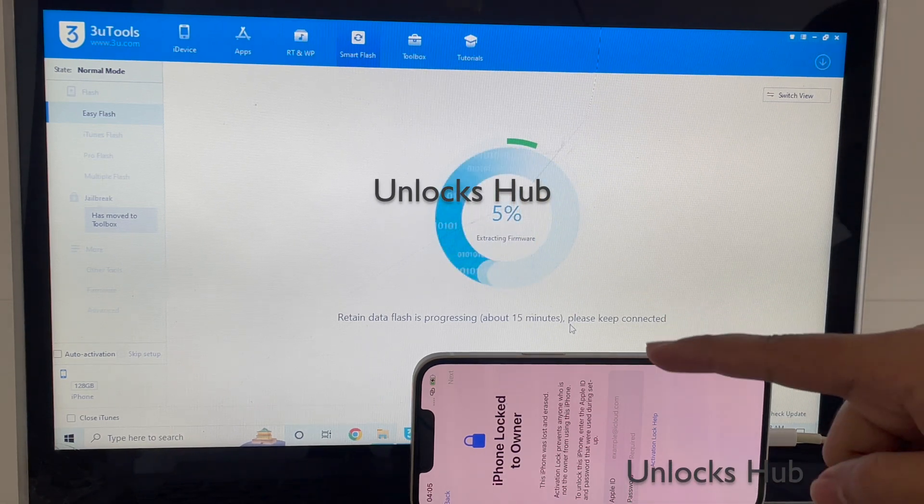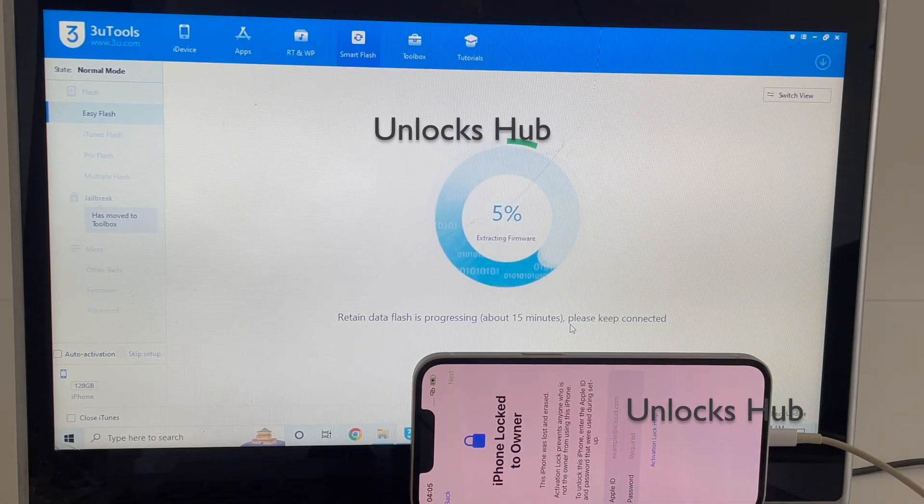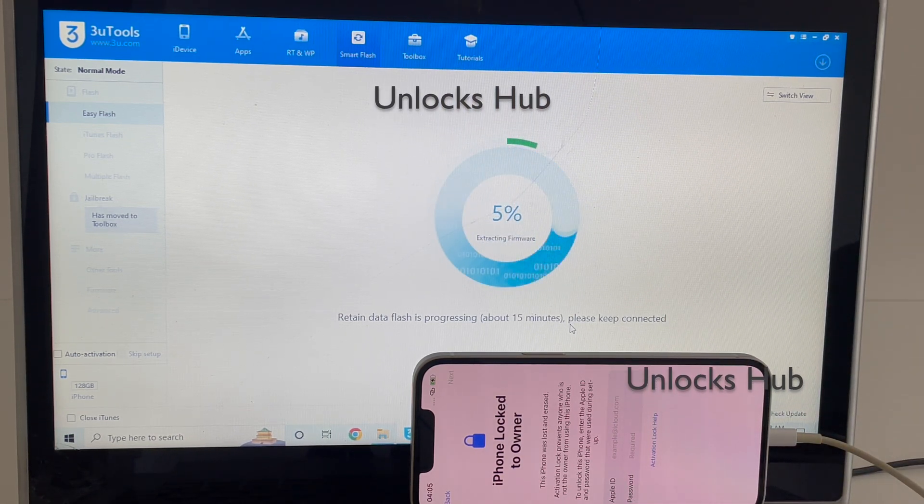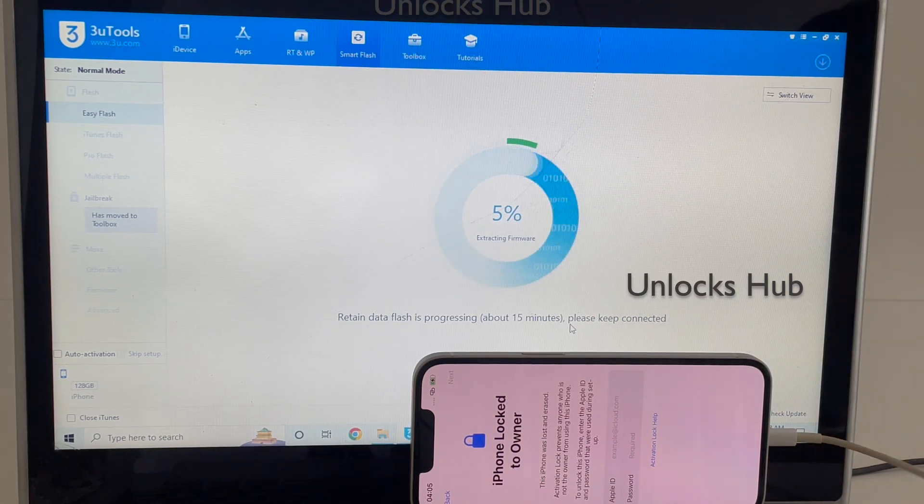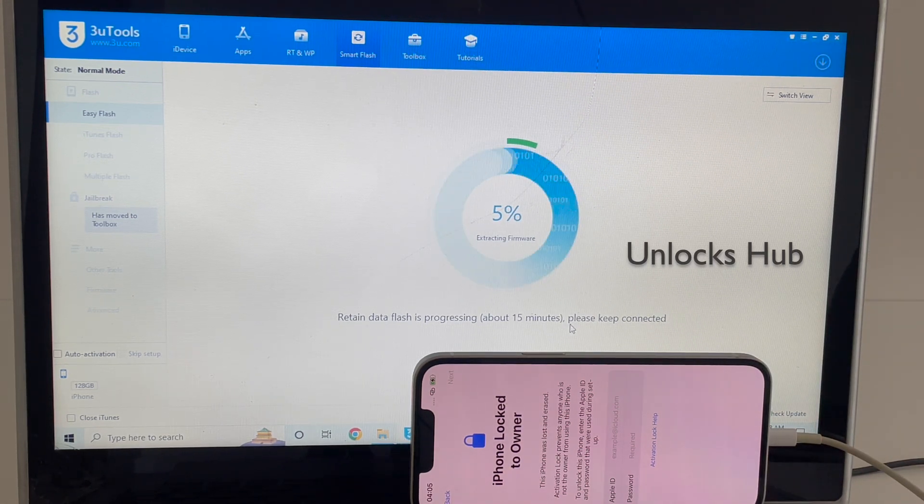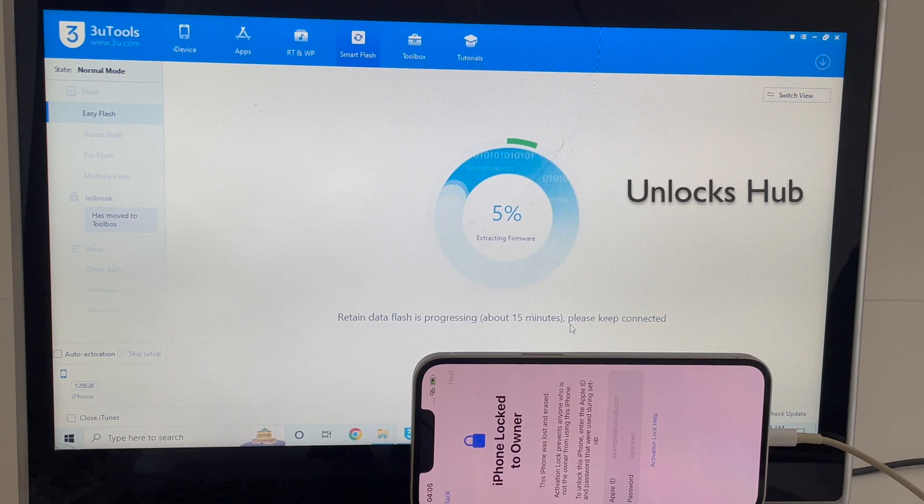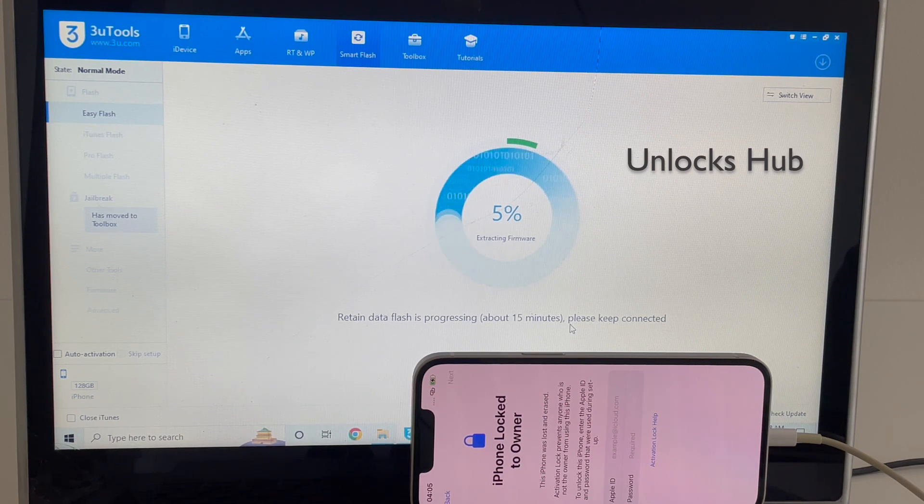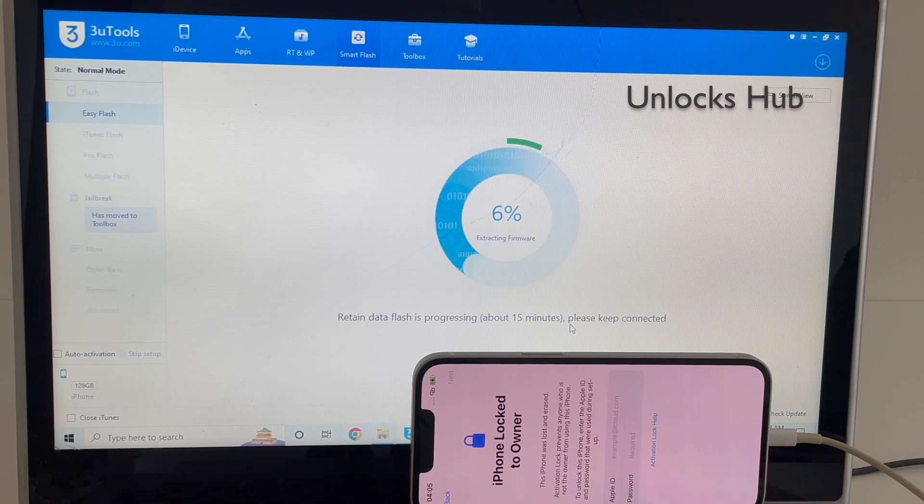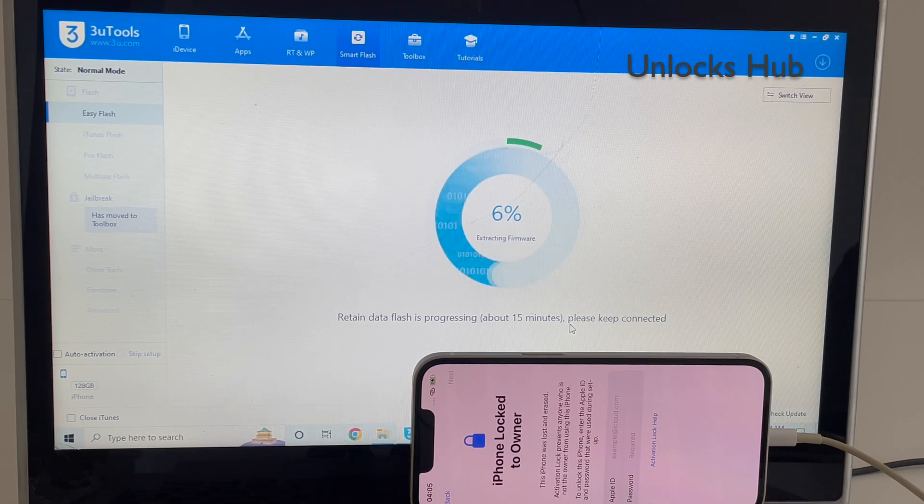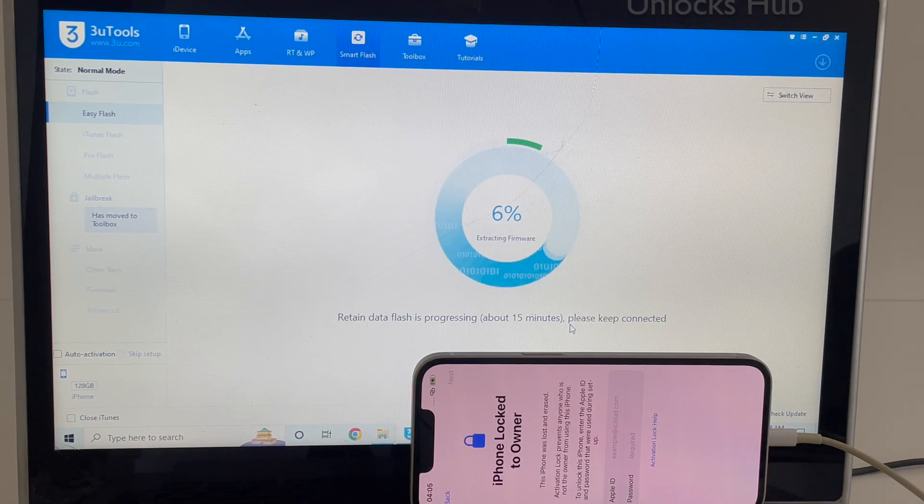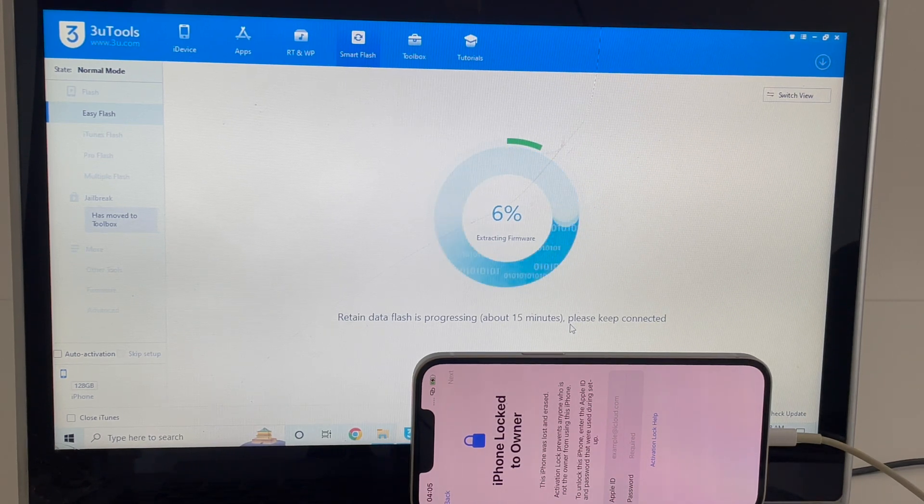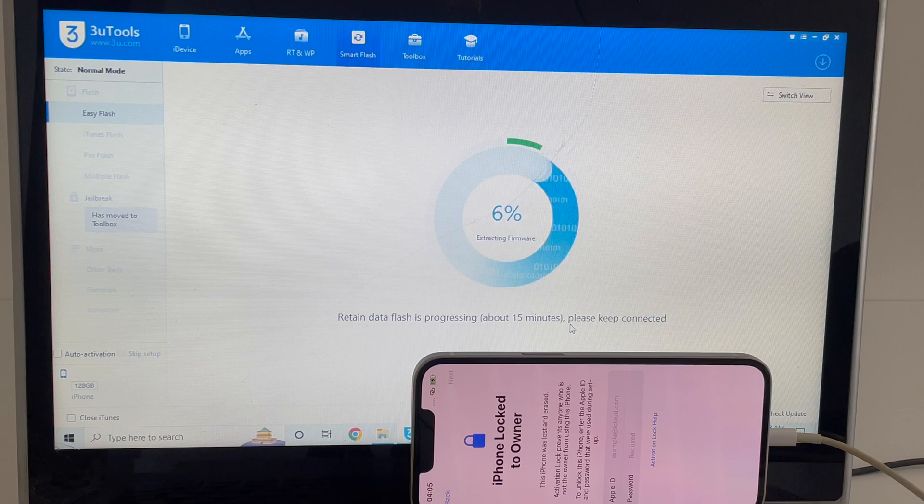Make sure you use the original Apple USB cable. Do not use any third-party data cables or the installation may fail. This whole process takes somewhere around 20 to 25 minutes, so make sure you have enough time to do it.